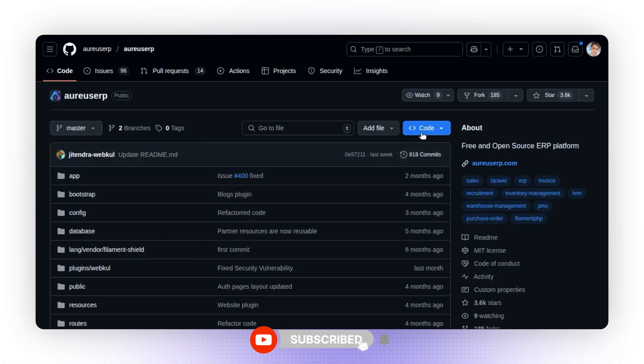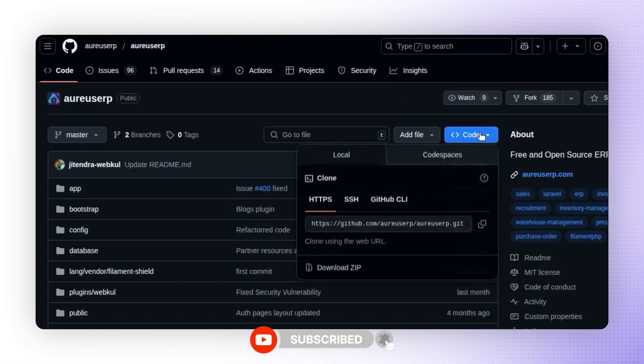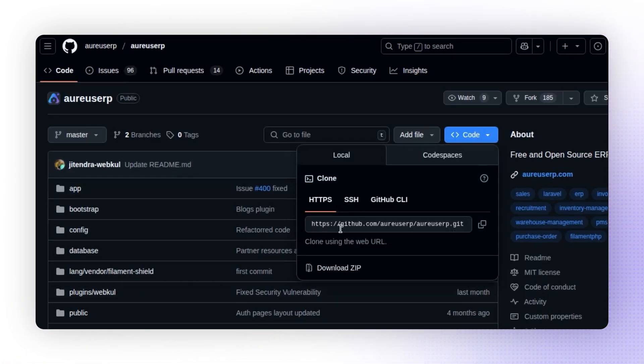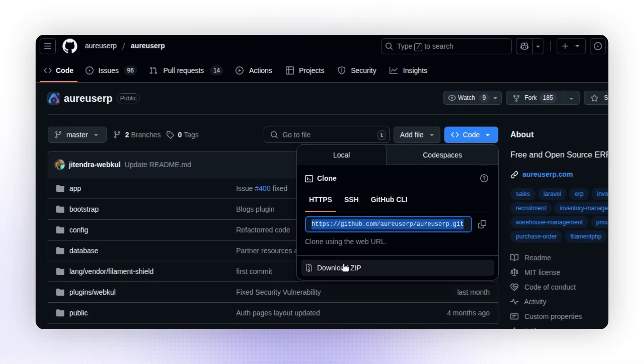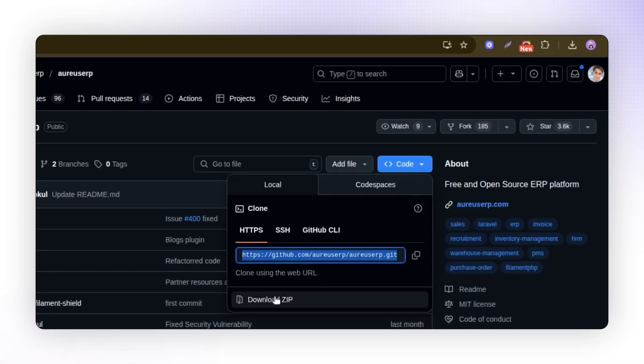To download the code, click on the code button. You can either clone the repository or download it as a zip file. I'll explain how to install it using the downloaded zip file.